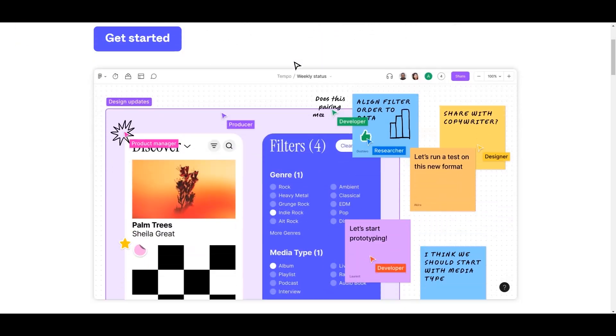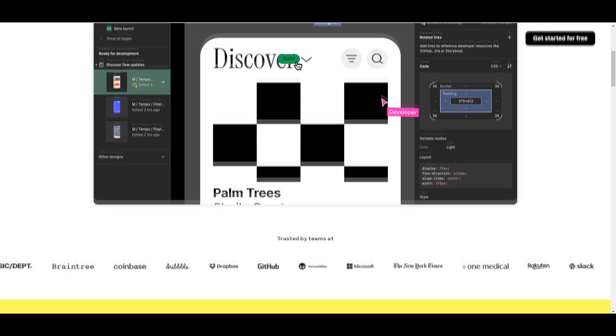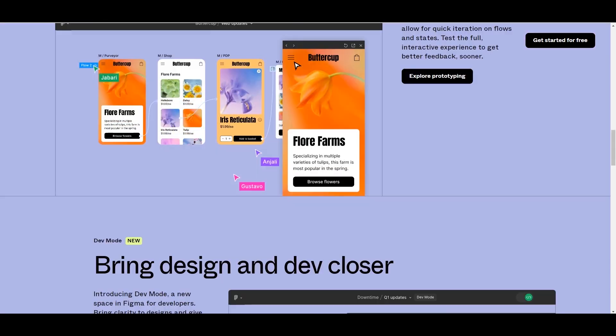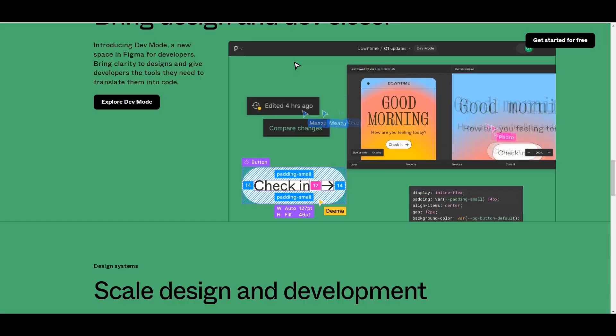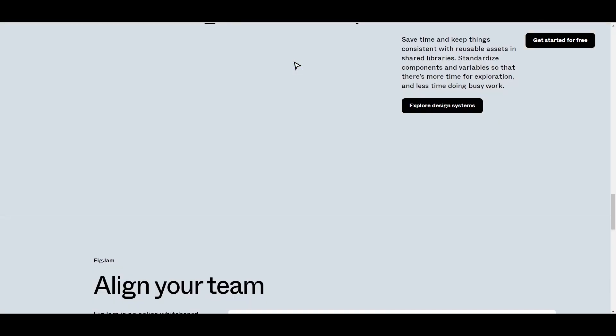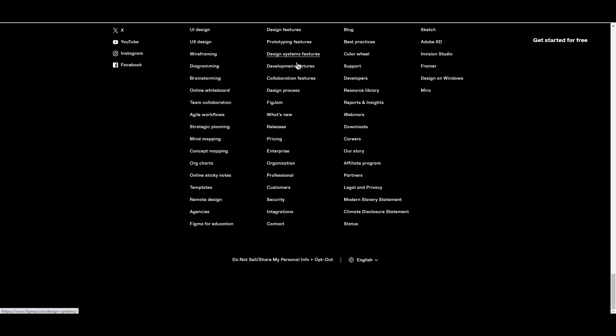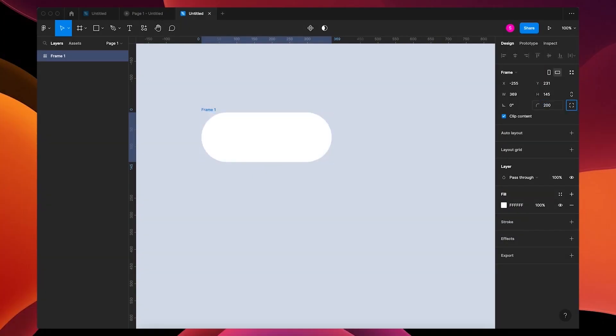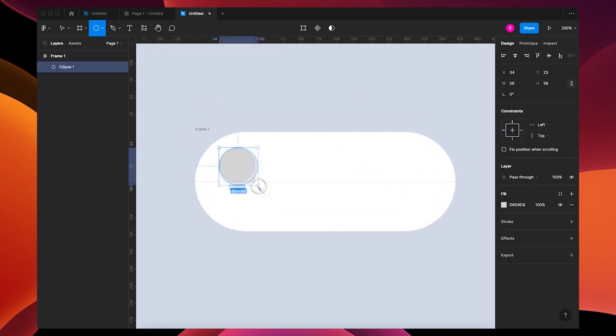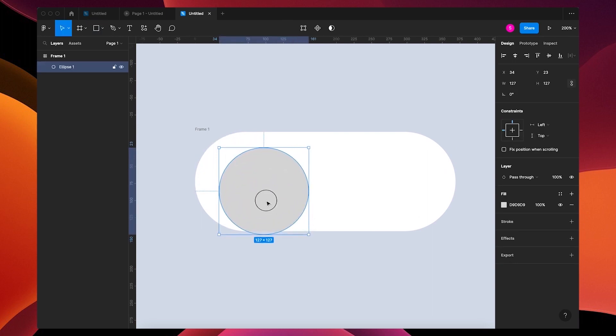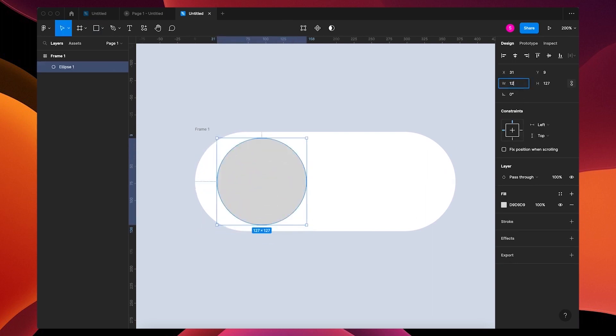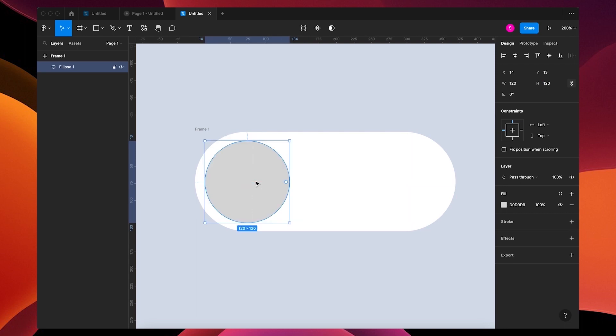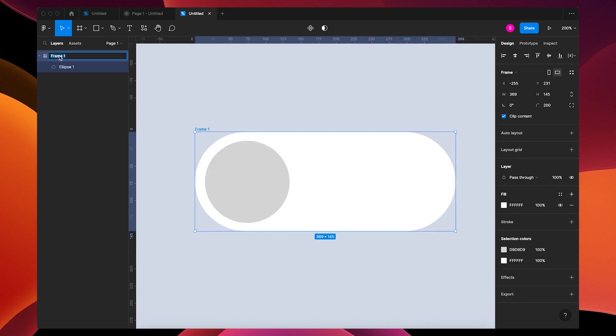The fifth option is Figma. Figma is an excellent choice for teams seeking a real-time collaborative, versatile, and user-friendly UI designing and prototyping tool. Its pricing structure, offering a robust free tier and scalable paid options, makes it accessible for a diverse range of users. At its core, Figma is a vector tool, enabling designers to create and modify shapes, paths, and illustrations with precision. This capability ensures that designs retain quality regardless of scaling, making it a valuable asset for graphic designers.